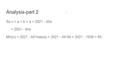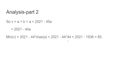So V is A plus B equals A plus 2021 minus 45A, which is 2021 minus 44A, as we said before. So now for the minimum value V, it's 2021 minus 44 times maximum A equals 2021 minus 44 times 44, which is 2021 minus 1936, which is 85.